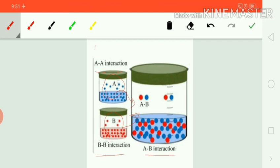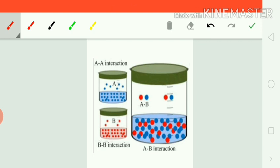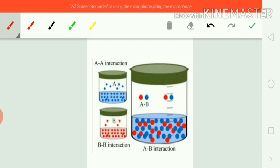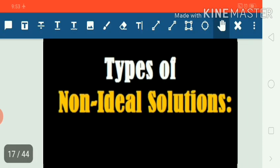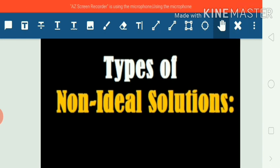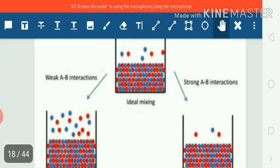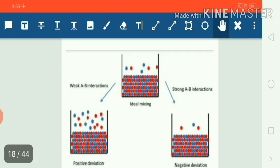For an ideal solution, the AA interactions are equal to the BB interactions, and these are equal to the AB interactions. But in the case of non-ideal solutions, the AA and BB interactions are not equal to the AB interactions. On this basis, we classify non-ideal solutions into two categories: solutions showing positive deviations and solutions showing negative deviations.